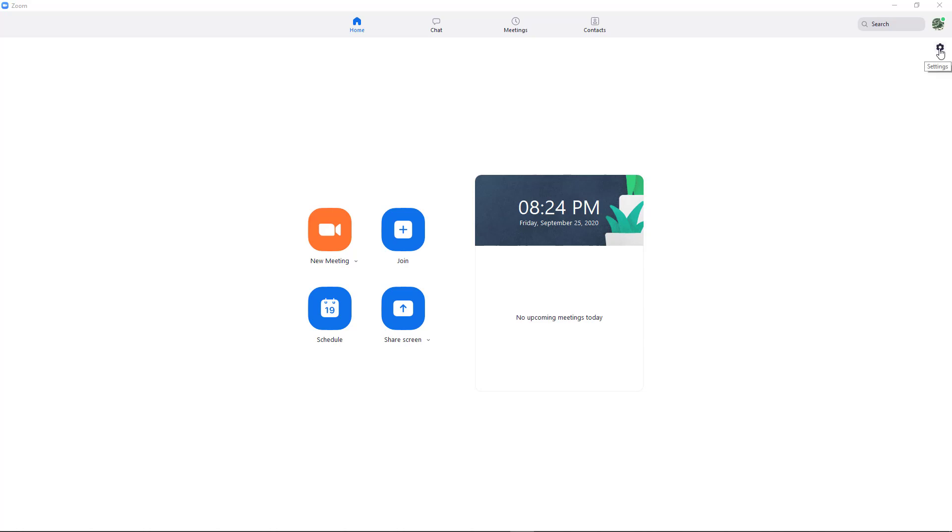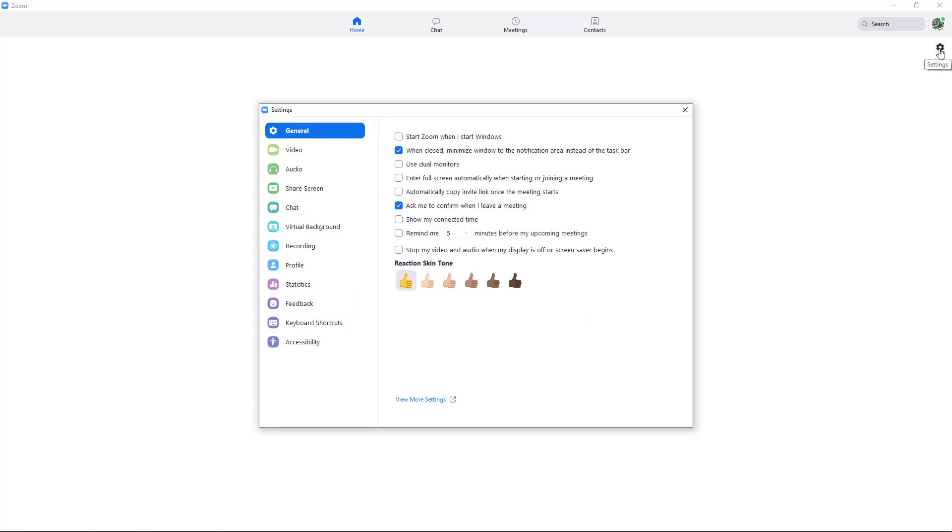In the upper right-hand corner, I see this little settings icon. So from here, I can click on that, click General.